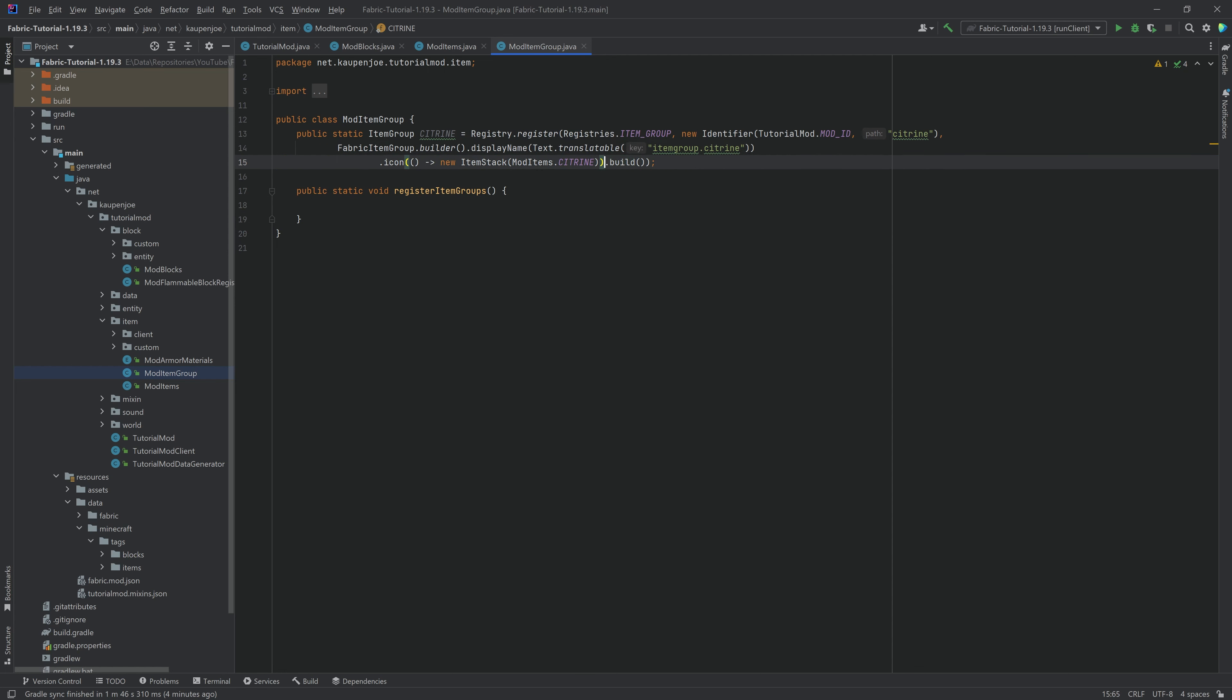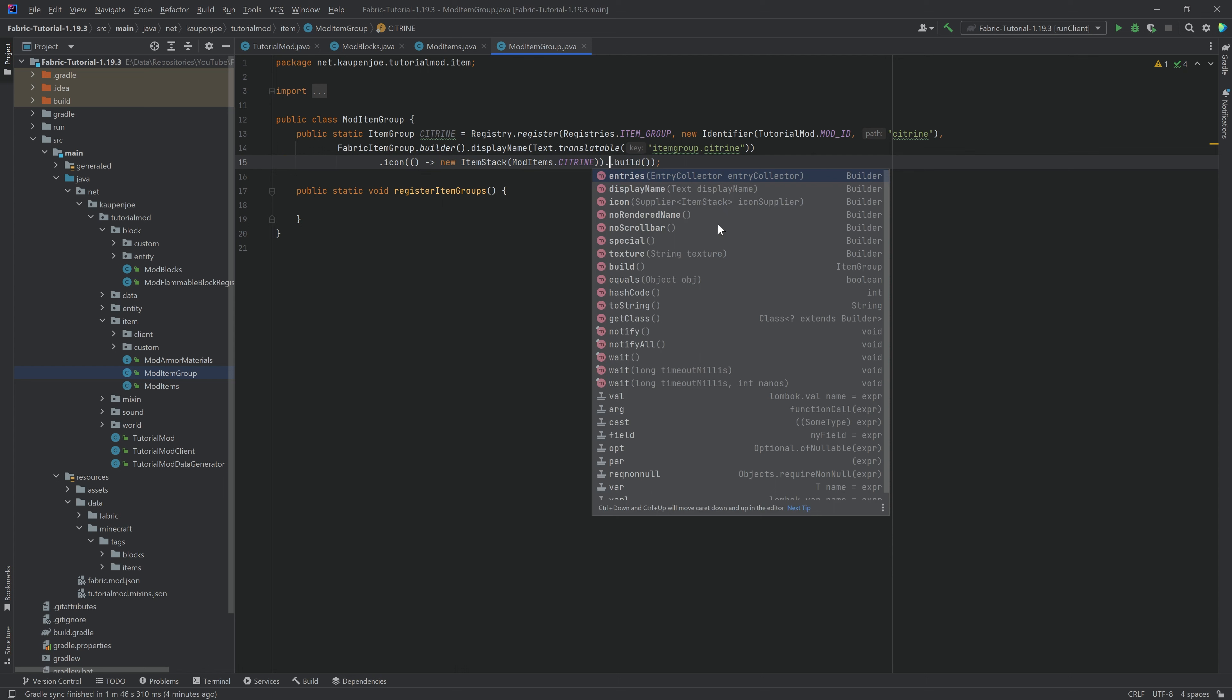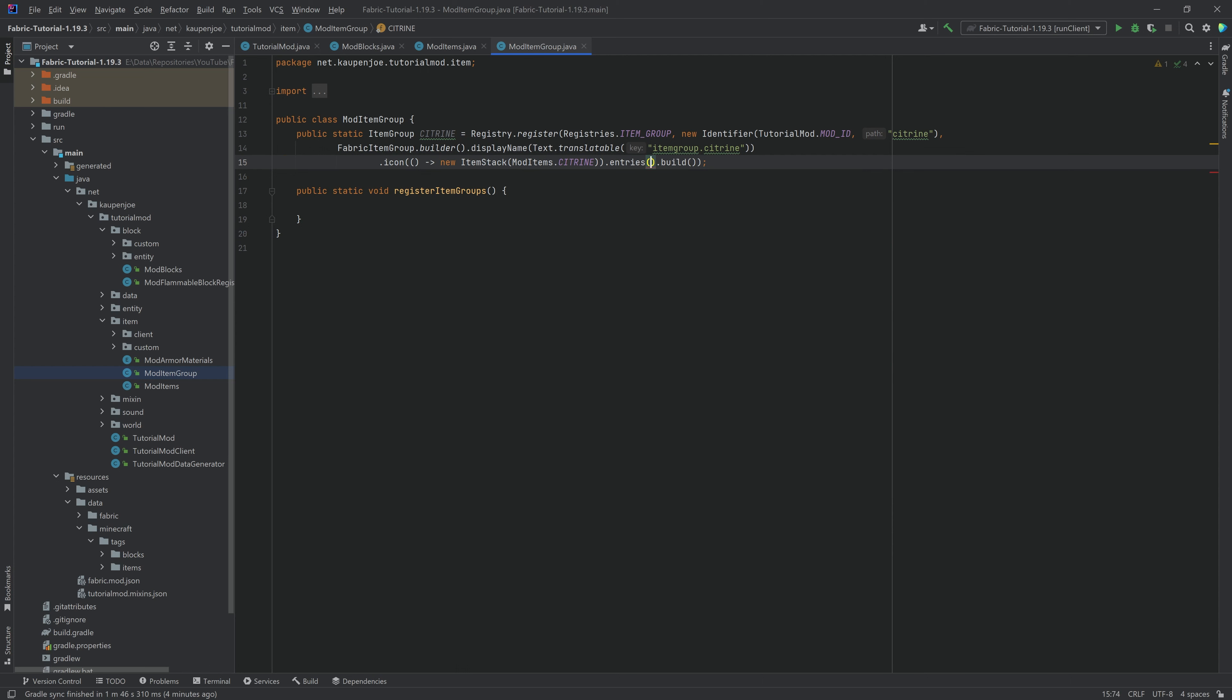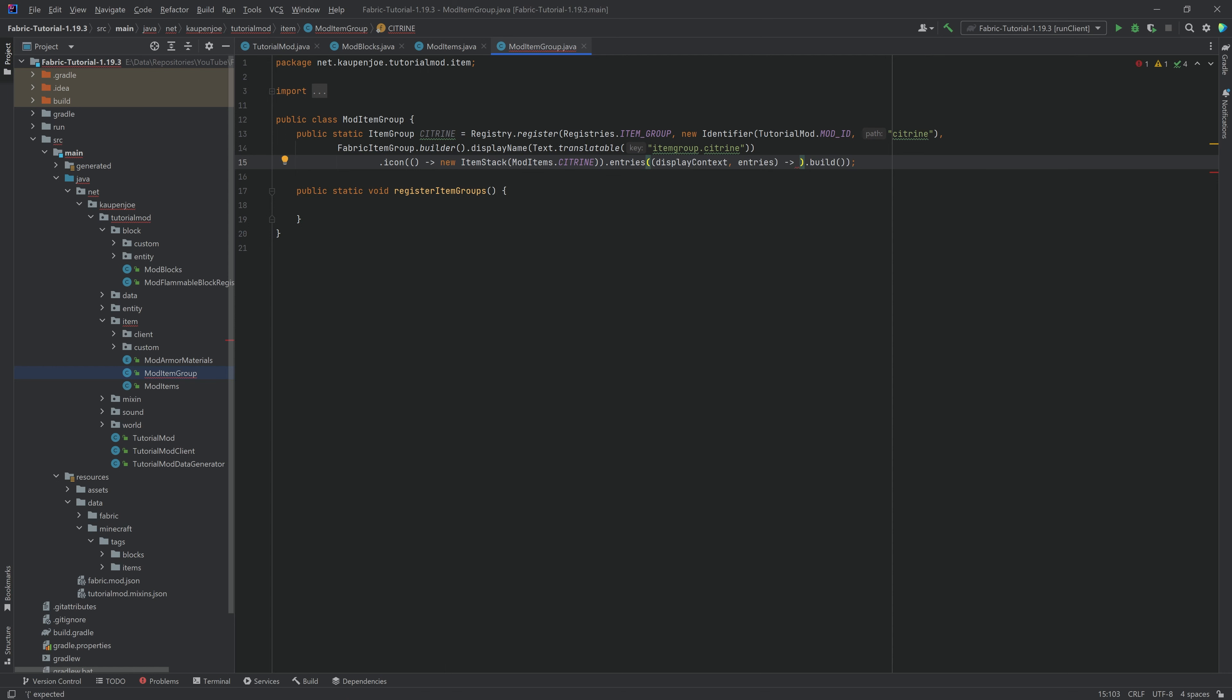And before the build, right, so the dot before the build, what we want to do is we want to call entries. And inside of here, we want to say display context, and you can see it already suggests this to us. We're just going to hit the tab key to autocomplete this, and we're going to put in curly brackets.